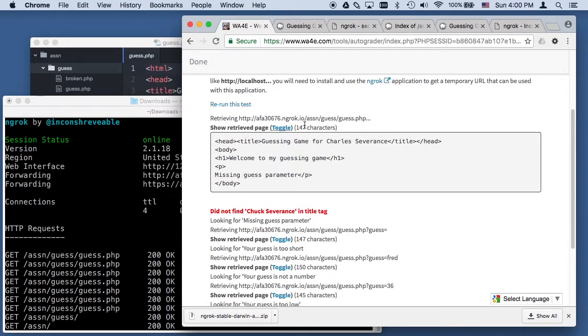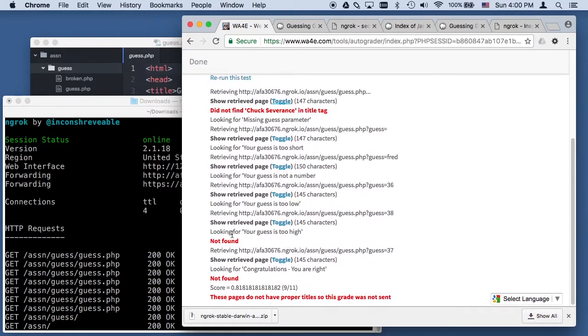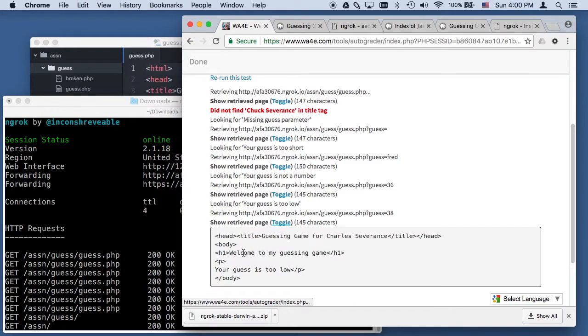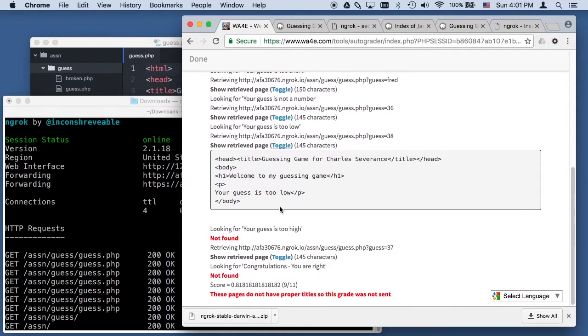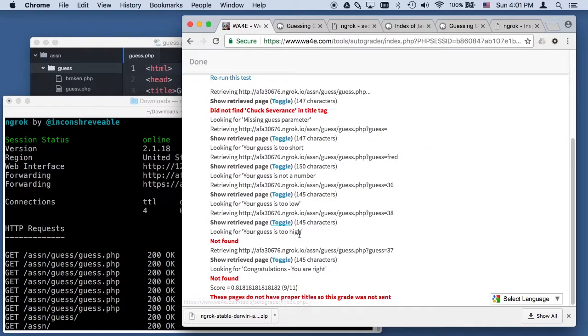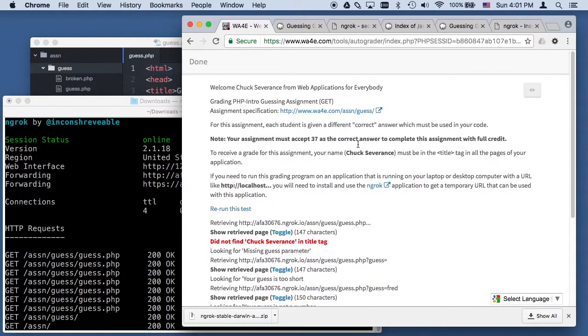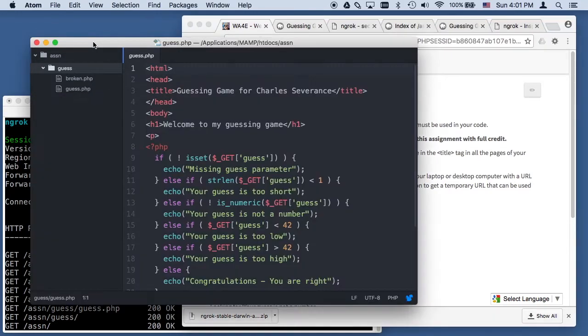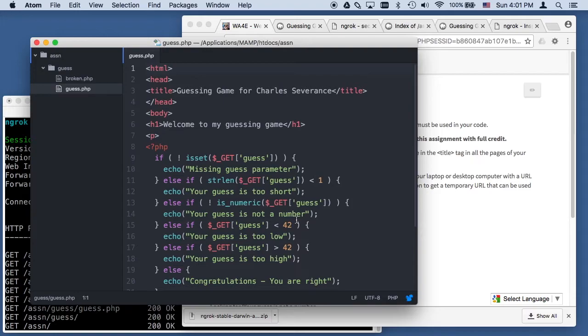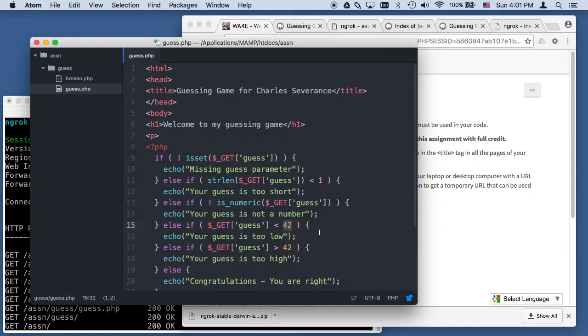The key is, you're like, oh, what's wrong? Look at the toggle. It's like, did not find Chuck Severance in the title tag. Well, that's because it's Charles Severance. Looking for your guess is too high, it says your guess is too low. You see, it's always trying to tell you as much as it can. I'm not trying to make this tricky. The problem here is this code that I've got has got 42 as the right answer. So I can fix my program by making 37 be the right answer.